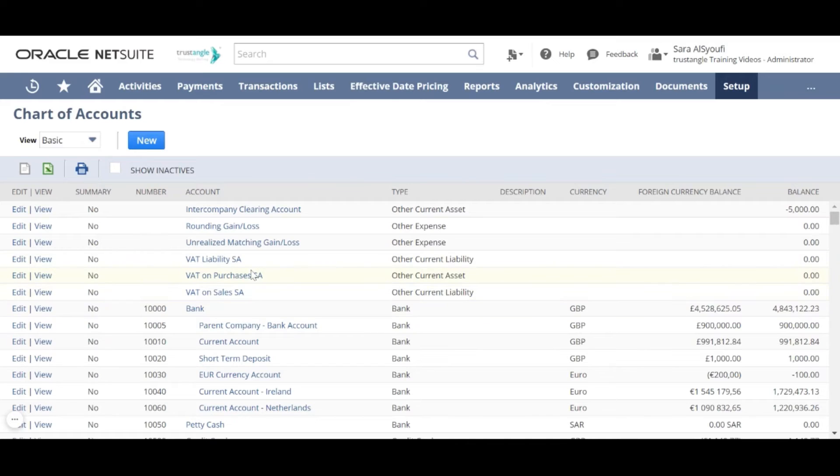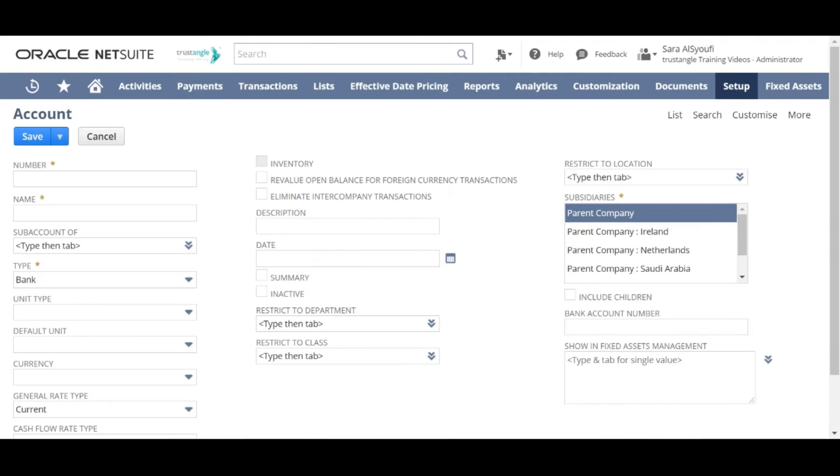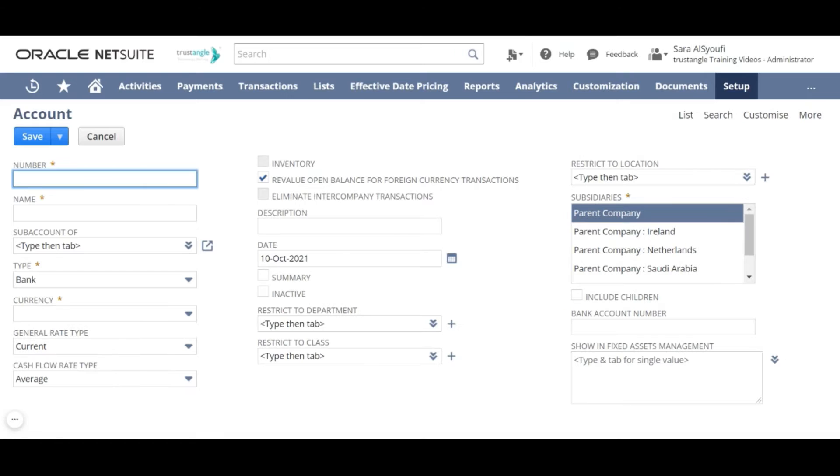To create a new account click on new. For the account number field we have to write the same account number on which the chart of account was built.